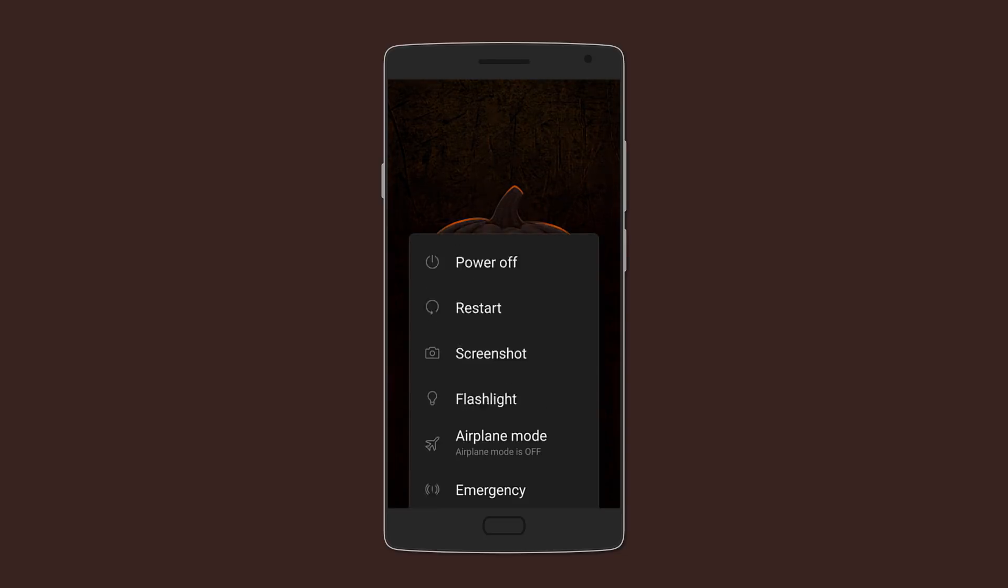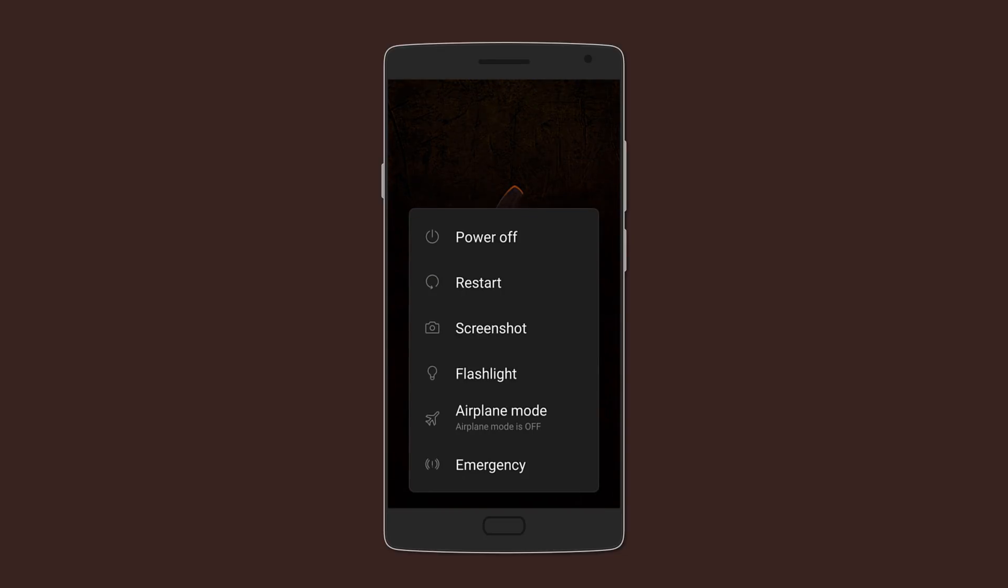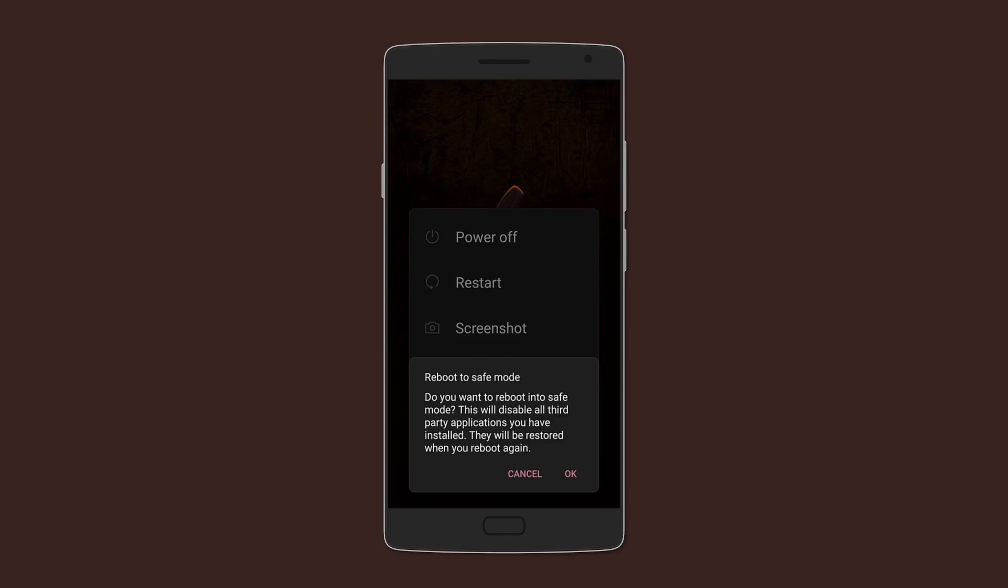To boot into safe mode, you want to open the power menu by holding the power button and hold on restart. You'll get a warning, for which just click on OK. To get out of safe mode, you need to just restart your phone once more.